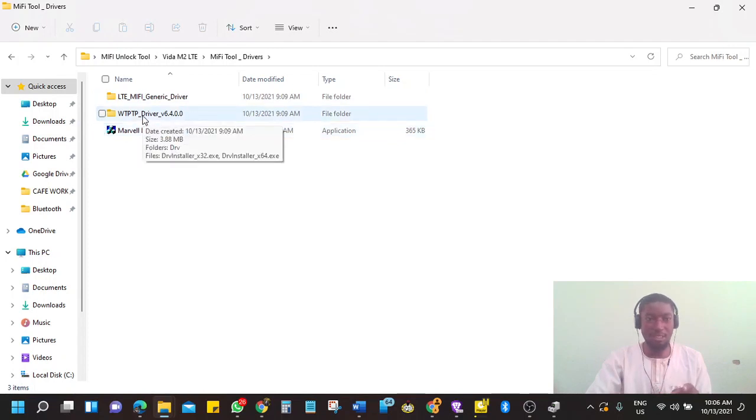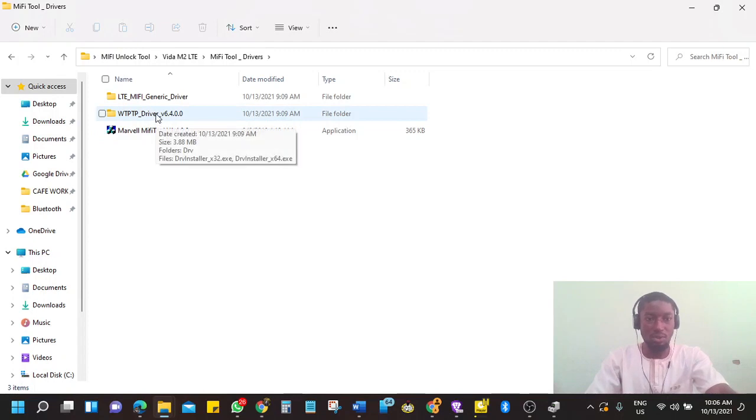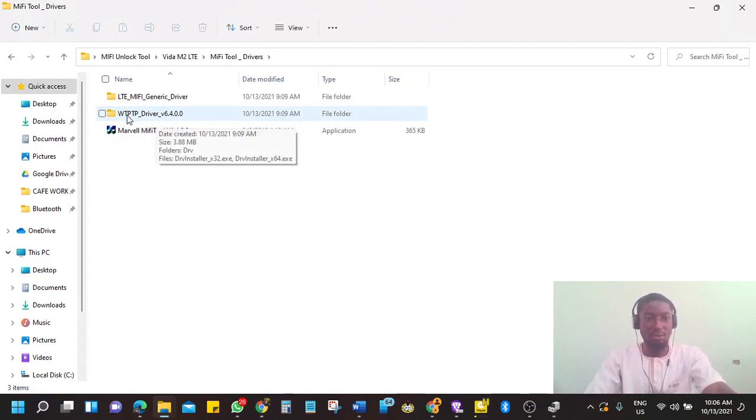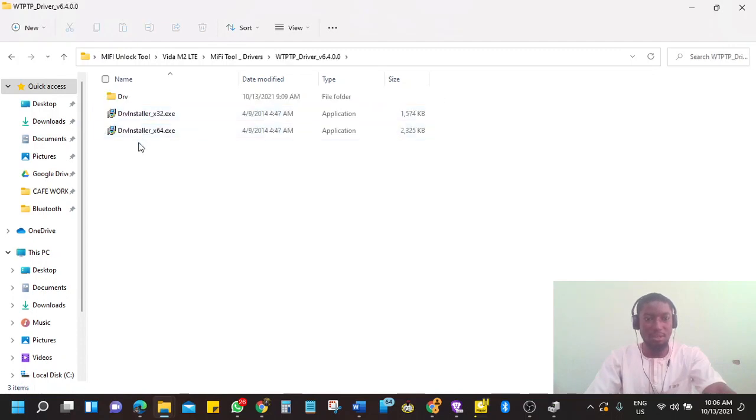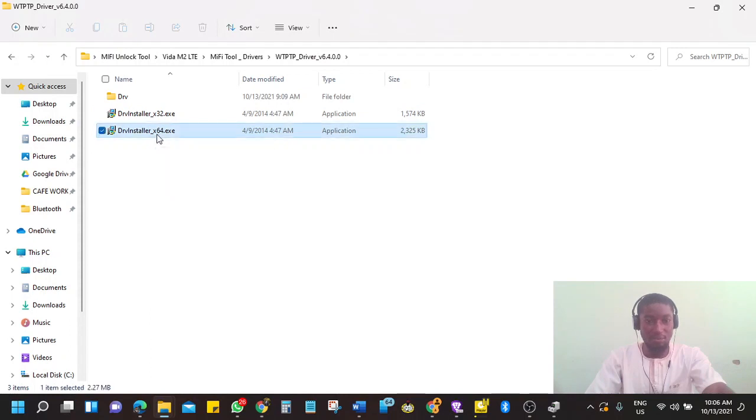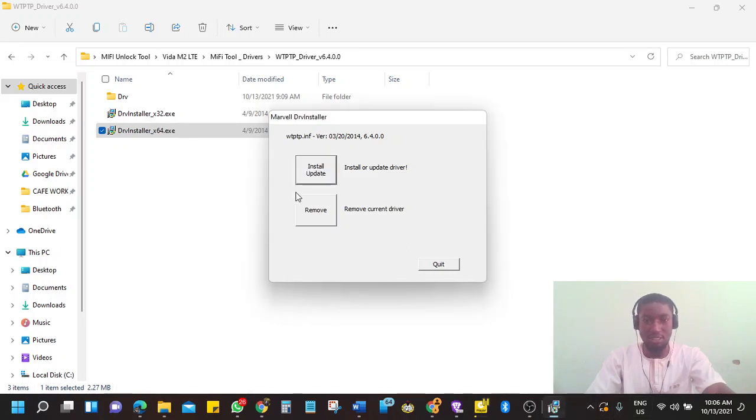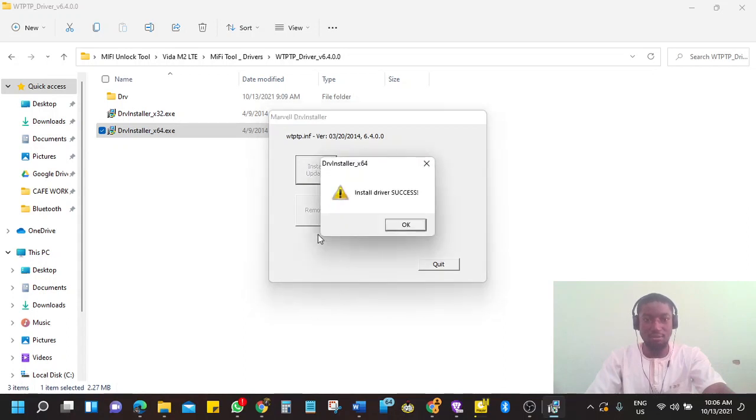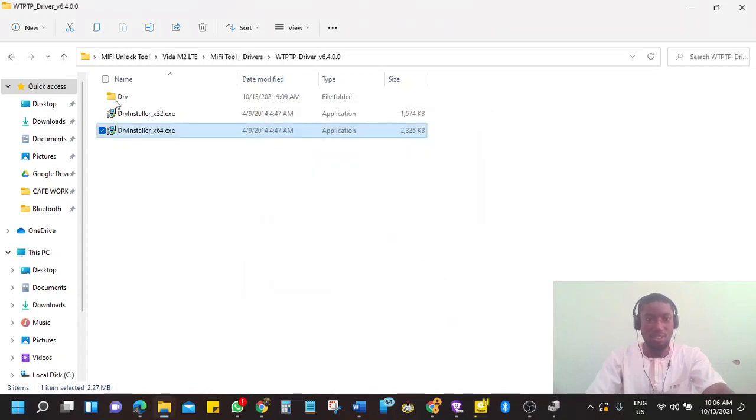So first thing you do, you install the driver which is the second folder, WTPTP driver. Double click on it. If your system is 64 bit as in my case, you double click on it. But you need to disable your antivirus so that it doesn't interfere with your installation and files. You click on install update. OK, then you quit.